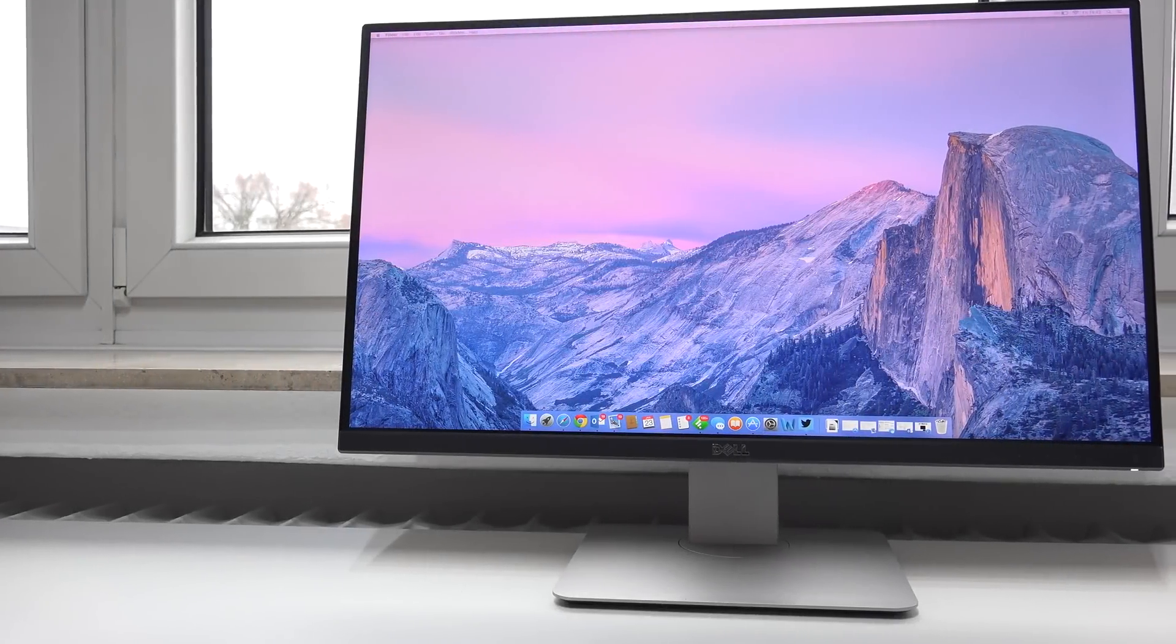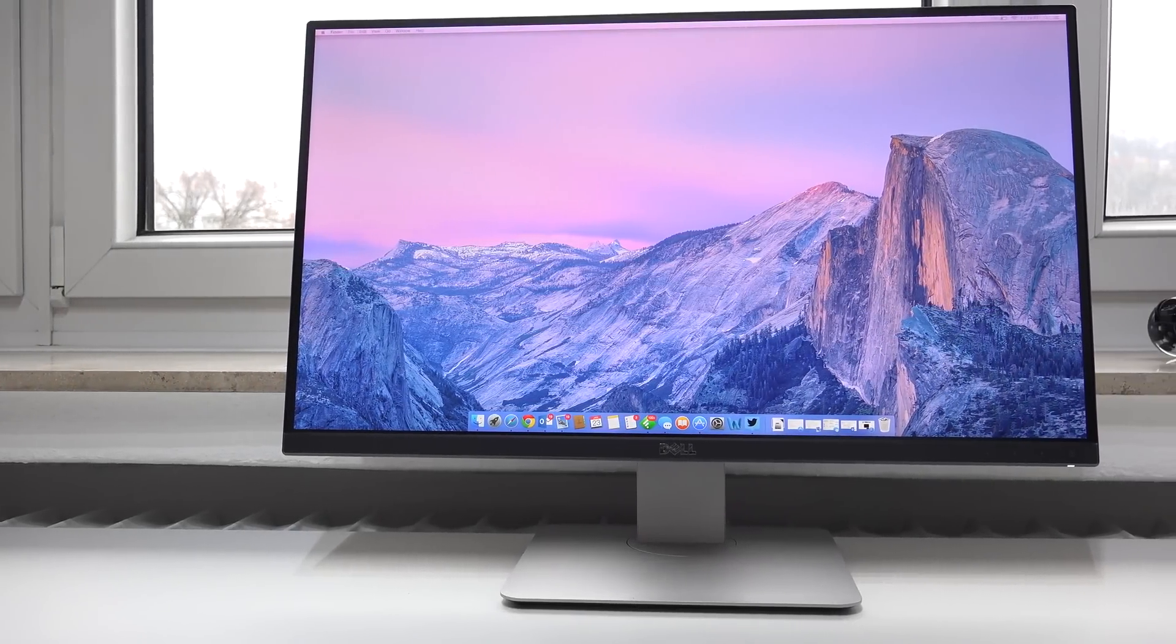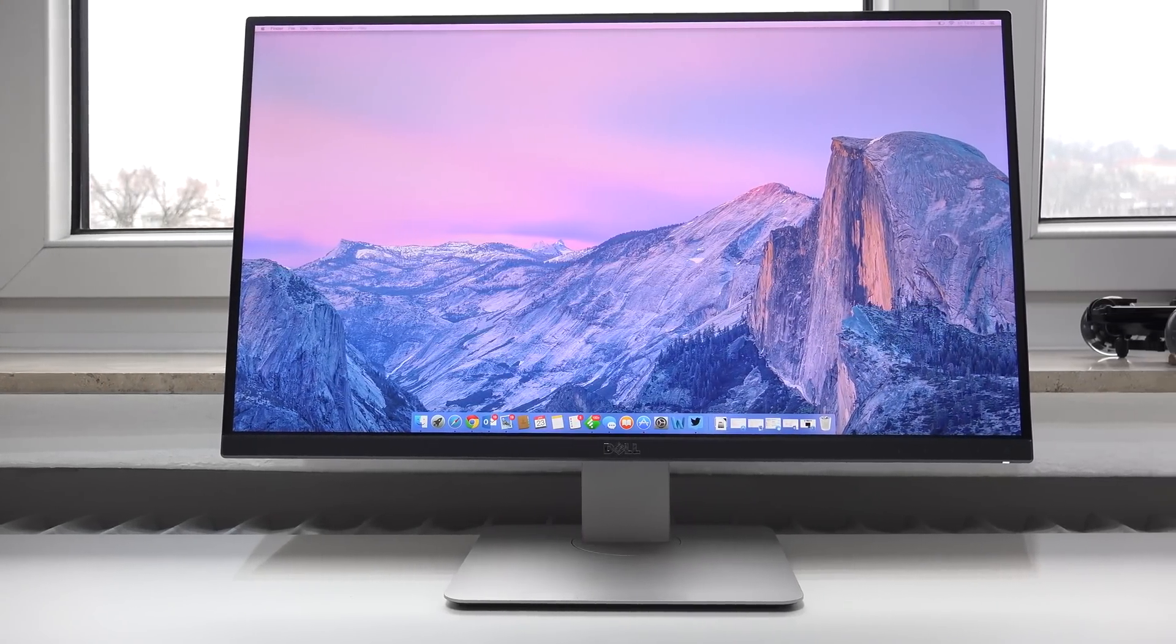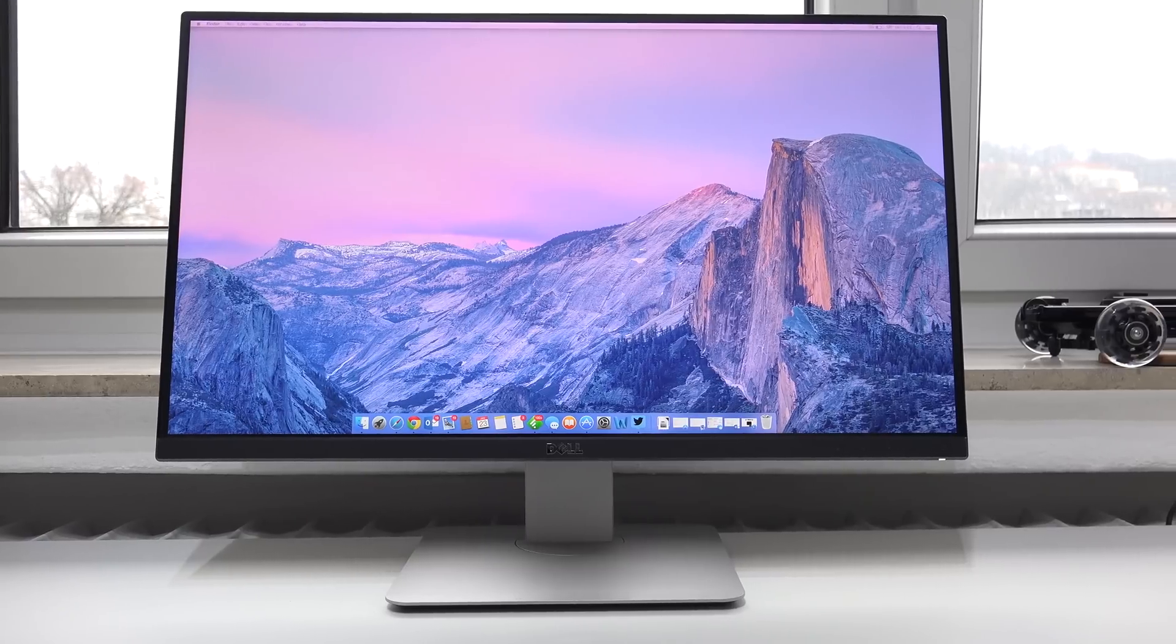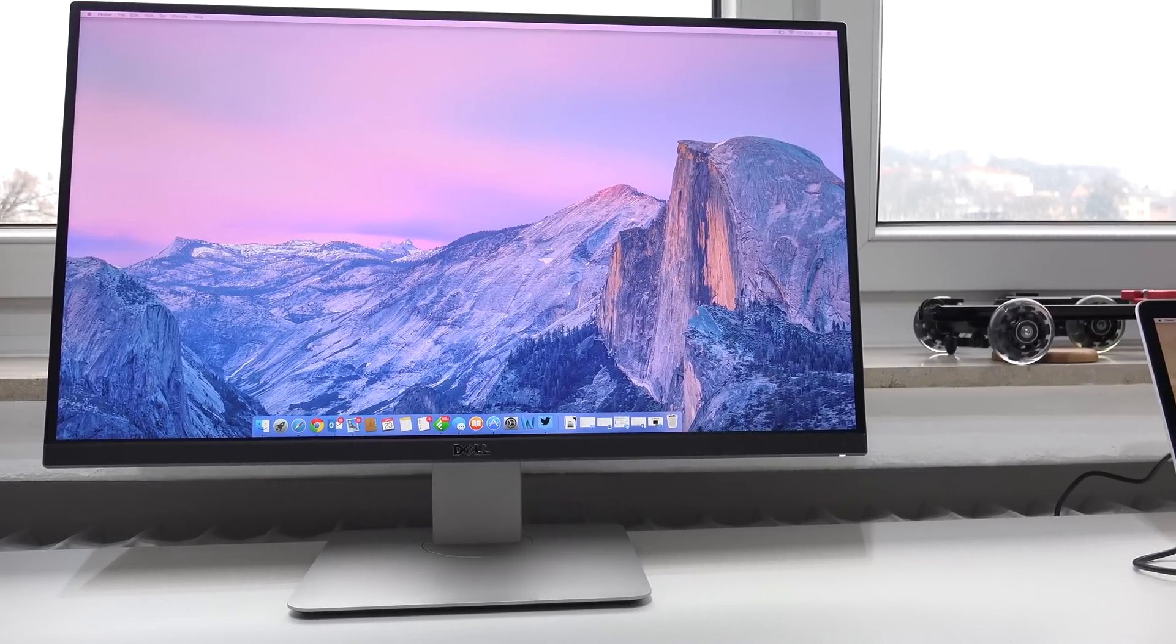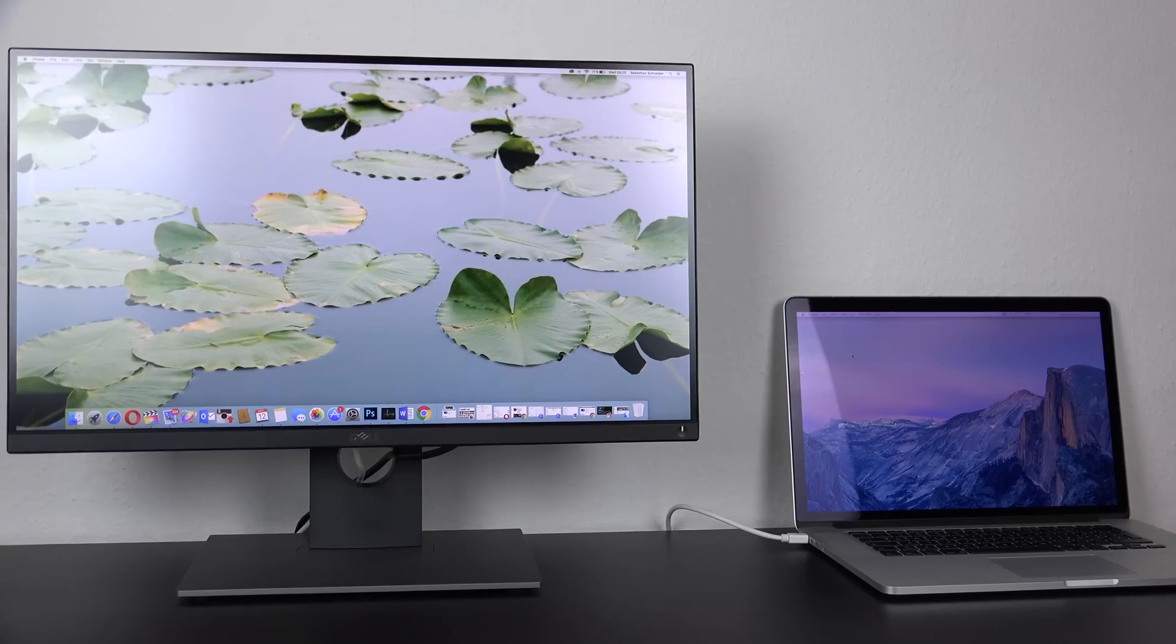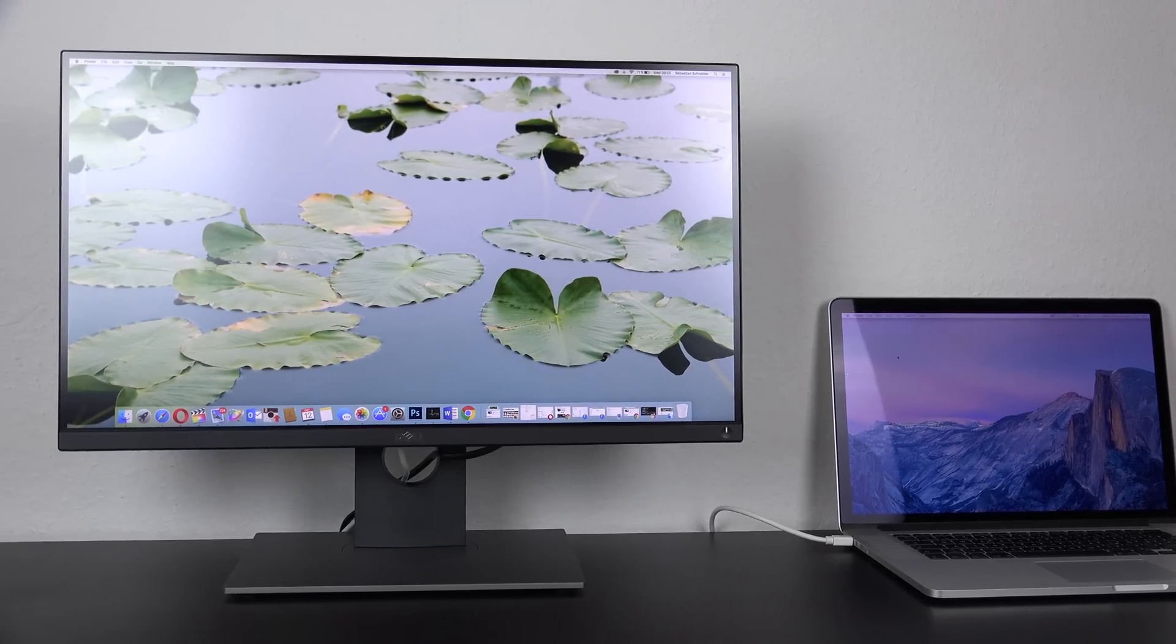I'm Sebastian from TechCentury, your source for independent and reliable tech videos. Welcome to my much requested comparison between the Dell U2515H and the new UP2516D.